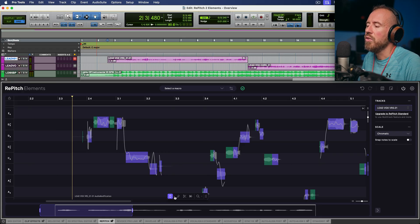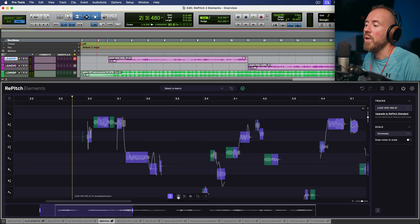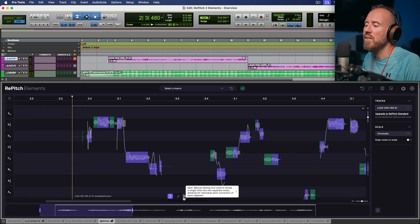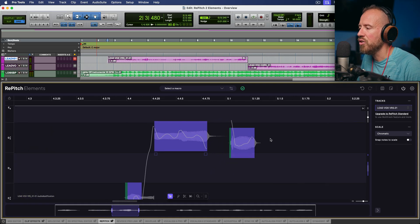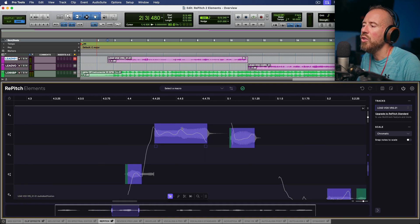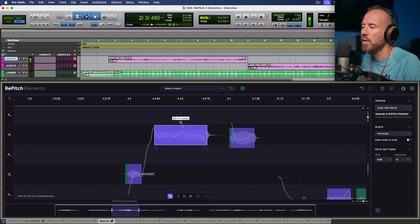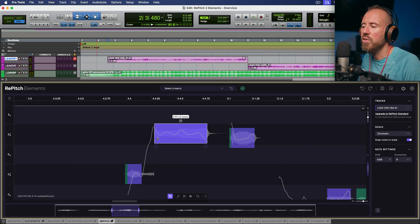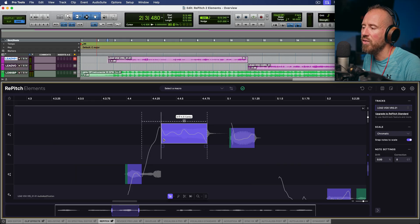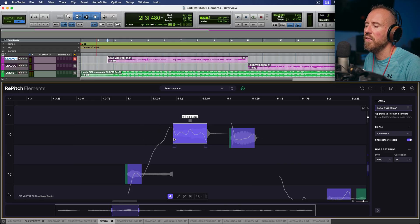Let's talk about the main tools. We have a selector tool with two different modes, a center notes tool, a split tool, and a warp tool. Starting with the main selector tool — there are two modes: multi-edit mode and single mode. In multi-edit mode, if you position your mouse cursor in the top 50% of a pitch block, you can click, hold, and drag to change your tuning. If you place your cursor in the bottom corners, you can change the timing of a specific section.